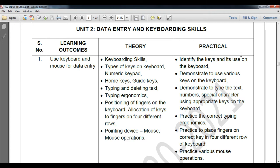Hello students, welcome to my class of Computer Information Technology 402 for class 9th. Yesterday we understood the Unit 2 syllabus and its contents on data entry and keyboard skills. We learned how to work with the keyboard — keyboard skills, types of keys like numerical, alphabet, home keys, guide keys — and how to position your fingers on a keyboard.